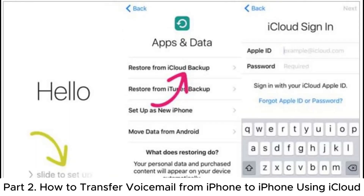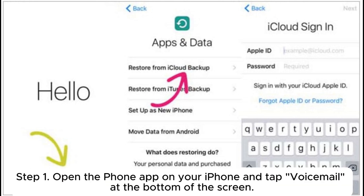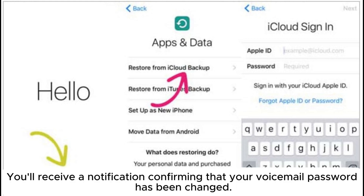Part 2: How to transfer voicemail from iPhone to iPhone using iCloud. Step 1: Open the Phone app on your iPhone and tap Voicemail at the bottom of the screen. Step 2: Tap Setup Now. Create a password for your voicemail and tap Done. You'll receive a notification confirming that your voicemail password has been changed.